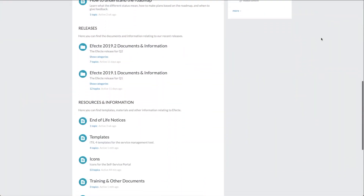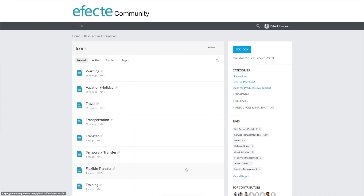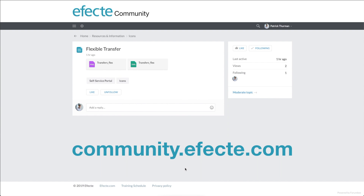We have added the icons created for this video, along with a number of other icons which resemble those of our icon library, to the Efecte community for your use. You can find both PNG icons for instant use, and SVG files which can be opened and edited using a vector drawing program, which lets you modify the color or shape, and combine or reuse any of the icons we have provided. If you have any questions about the 2019.2 release, custom icons, or any other areas of Efecte, feel free to ask a question, make a comment, or start a discussion on the Efecte community at community.efecte.com. We hope to hear from you!